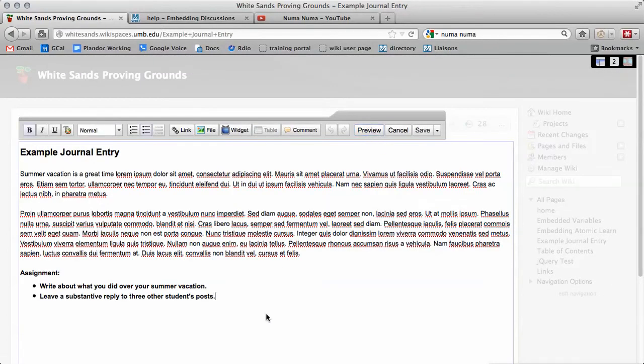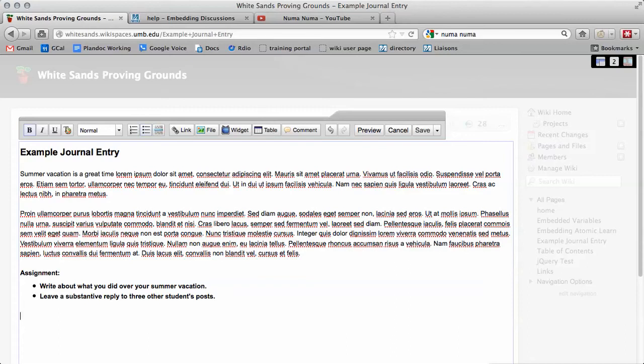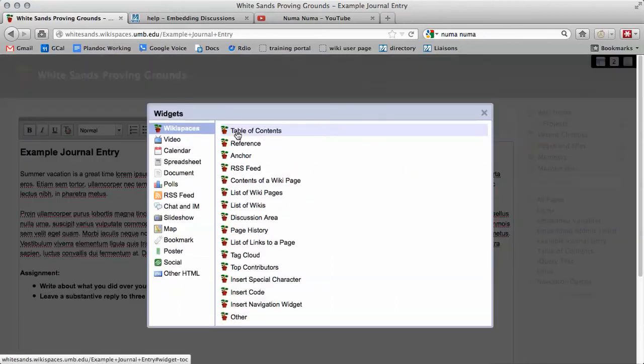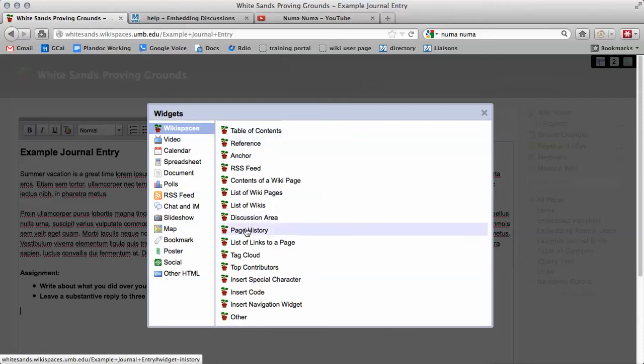The discussion board will be added onto your page wherever your mouse cursor is. Look for your blinking line cursor and move to the end of your page. Click on the Widgets button and then select Discussion Board or Discussion Area.